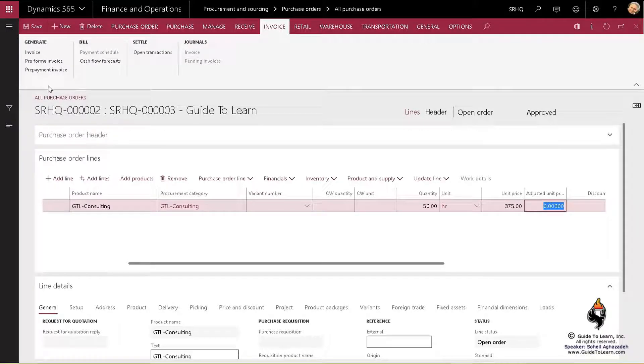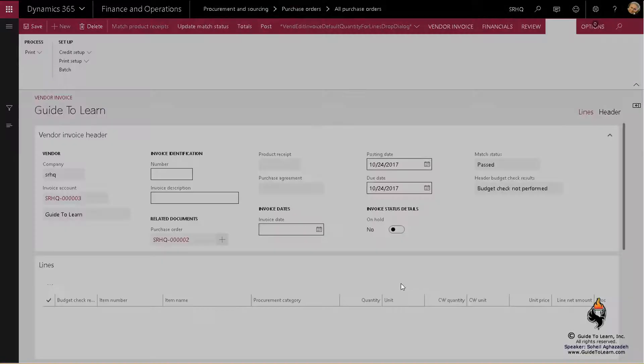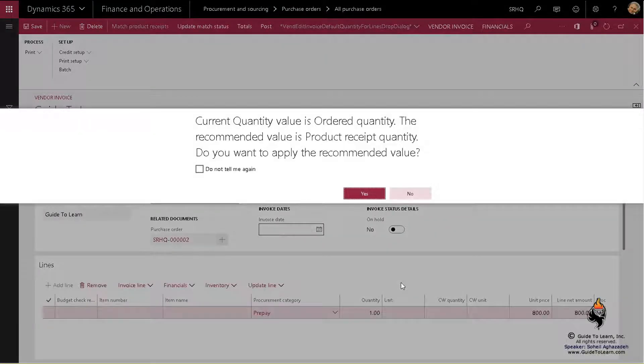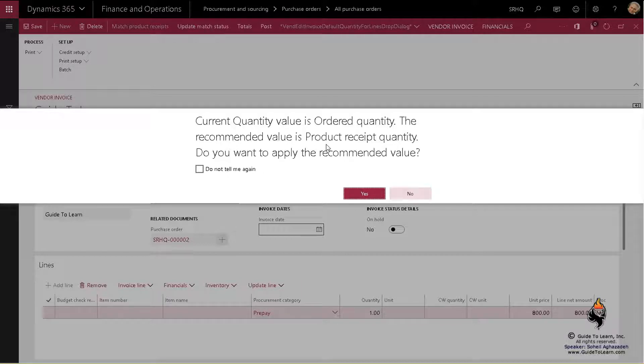Let's carry on by creating a prepayment invoice. It's very important to pay attention as soon as I click on this. The recommended value is going to say usually you should only pay for the product receives that you have received, which makes sense.